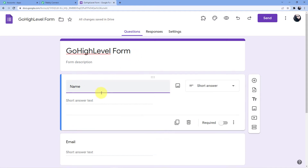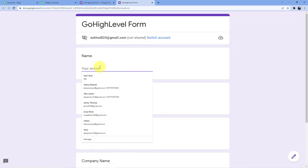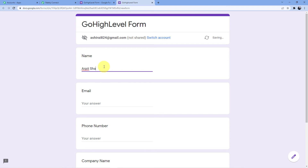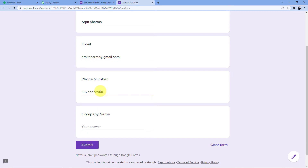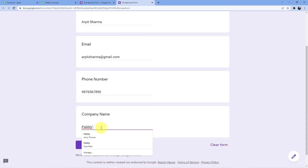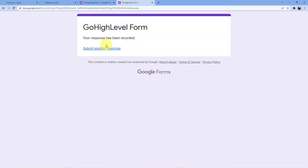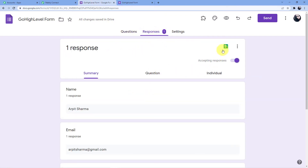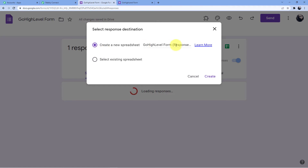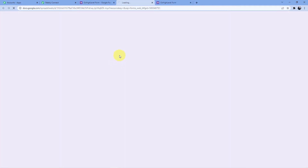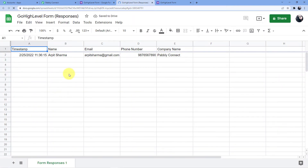I'll quickly fill up this form. Name: Arpit Sharma. Email: arpitsharma@gmail.com. Phone number is a dummy number: 9876567890. Company name: Pabbly Connect, where I work. I'll click on Submit. You can see the response has been recorded and we now have one response. Clicking on the Google Sheet link, it asks to create a new spreadsheet — let's create it. And here we can see Arpit Sharma's details.